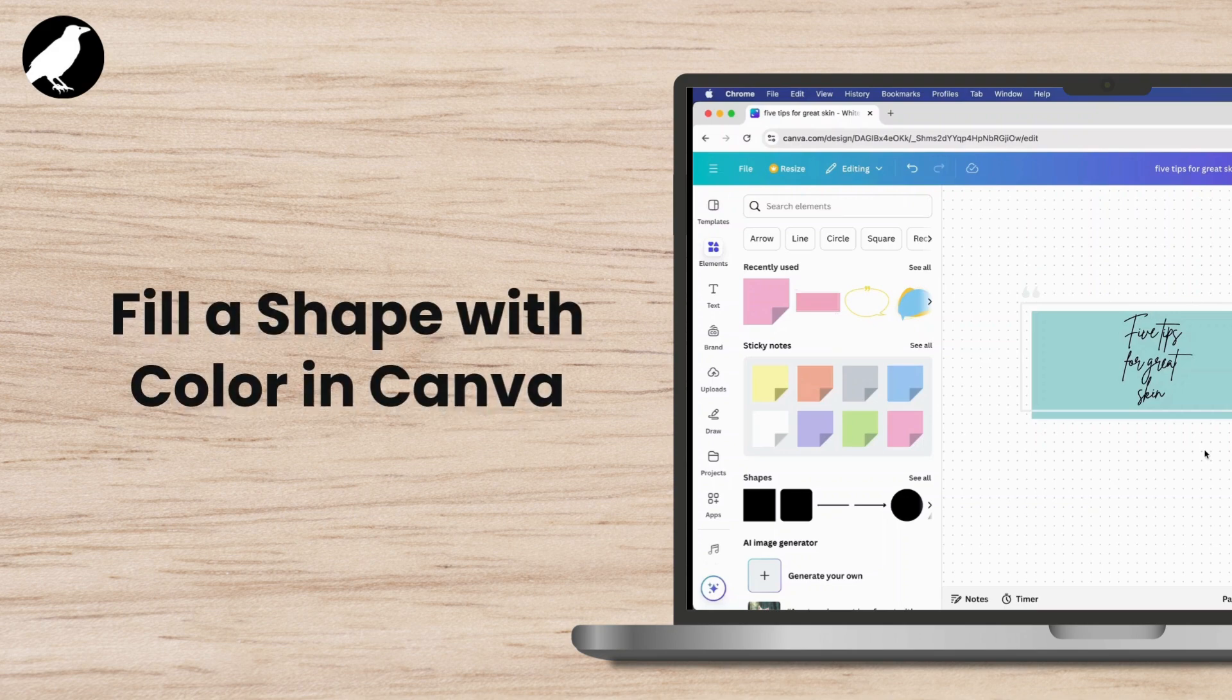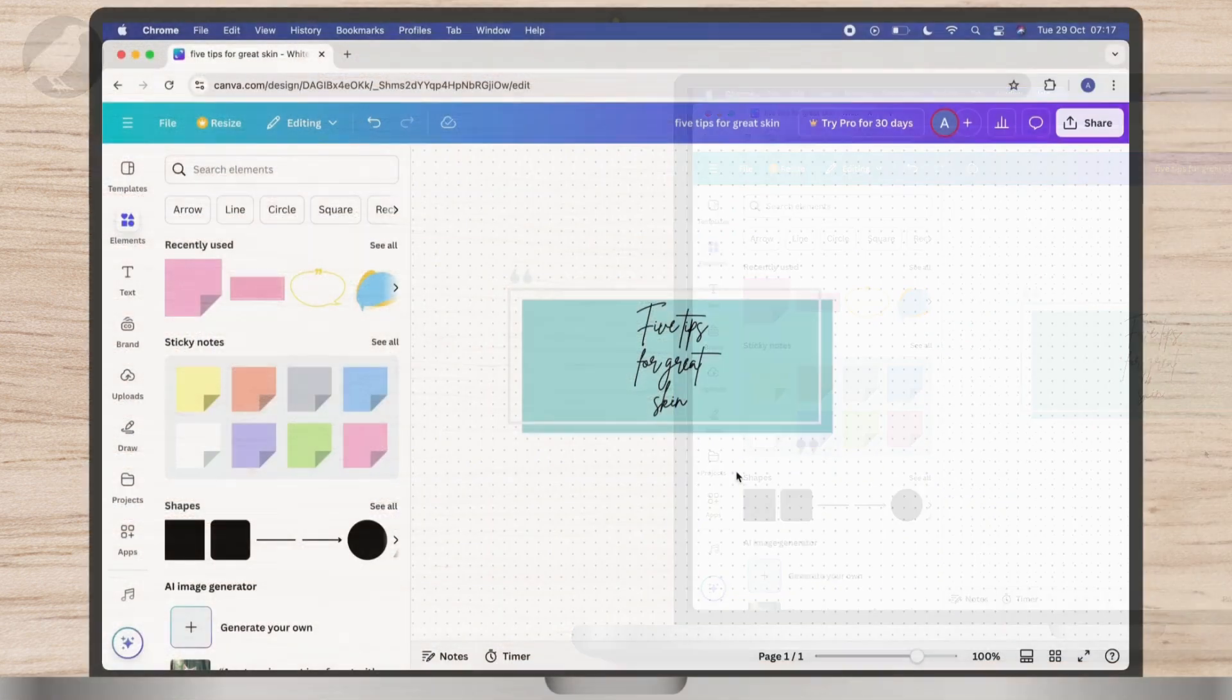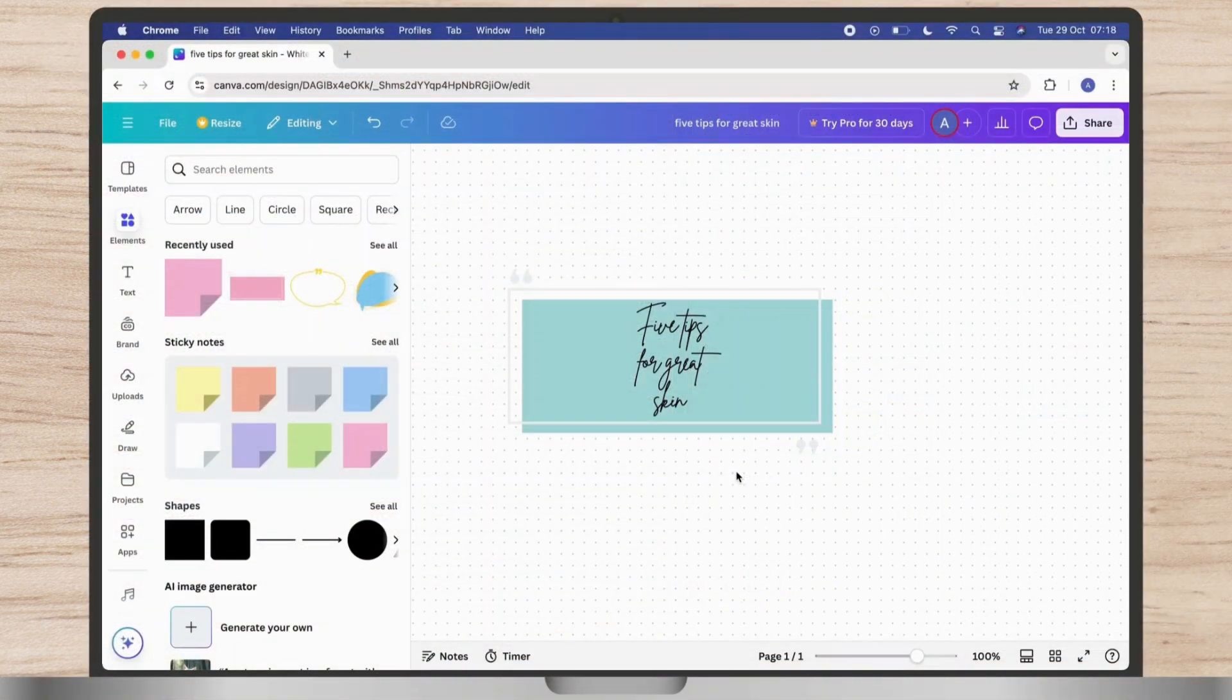How to fill a shape with color in Canva? To fill a shape with color in Canva, this video is a quick guide to help you out.